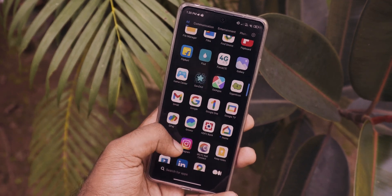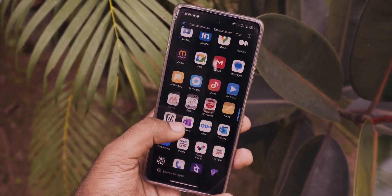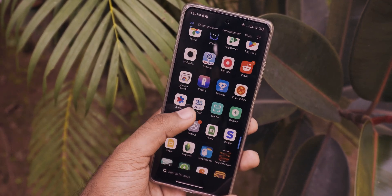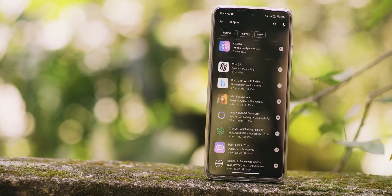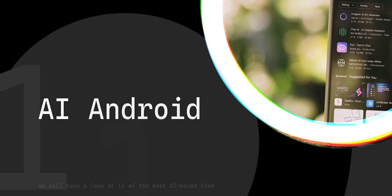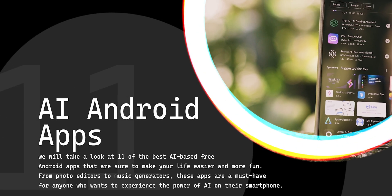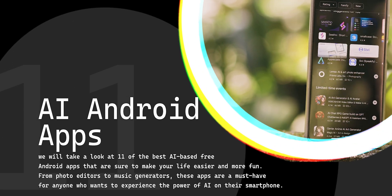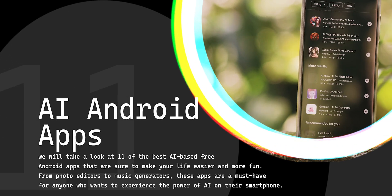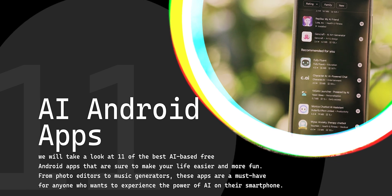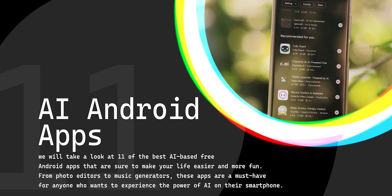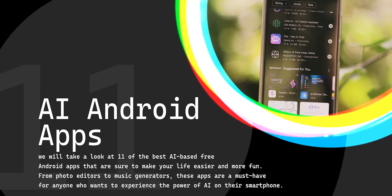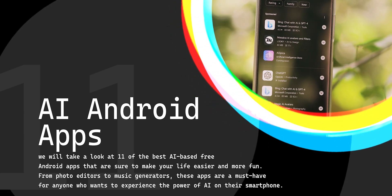Hey guys, it's me Rahul, and I'm excited to bring you a fantastic selection of 11 AI-driven Android apps that you are going to love. What's even better, all of these apps are free to get started, and a few of them offer premium features for a subscription.